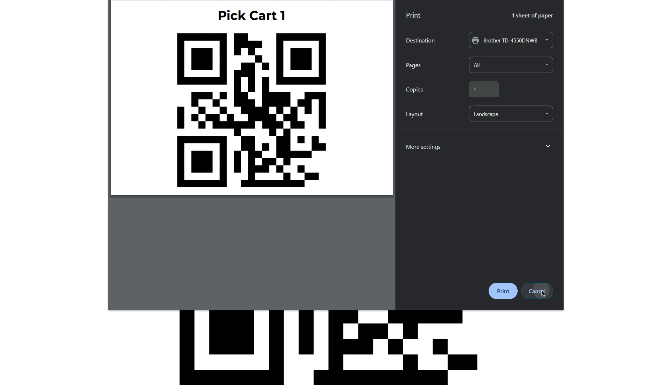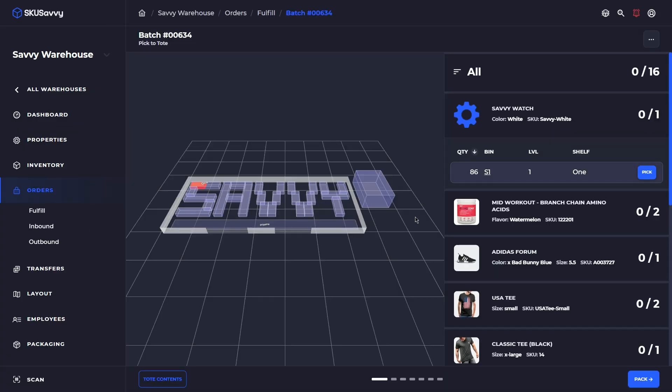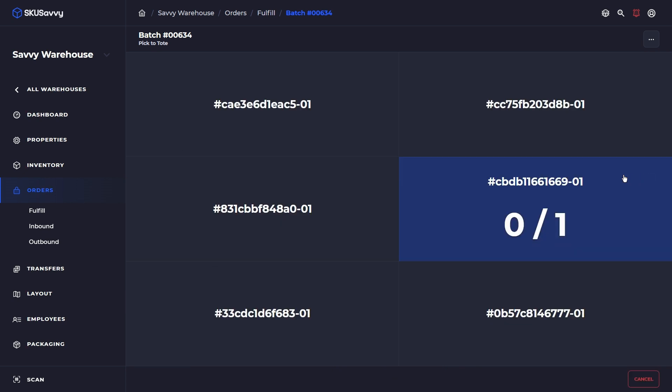We're going to go ahead and print that out. Now I know you can't exactly see that, but we just printed out the barcode and we're assuming that that is now attached with this pick cart. Now what we're seeing is a normal pick batch. We've got a list of items that we're going to go out and we're going to start picking them. So we'll just tap into here.